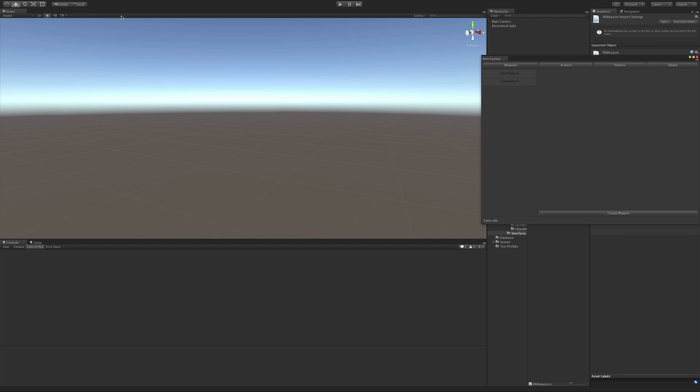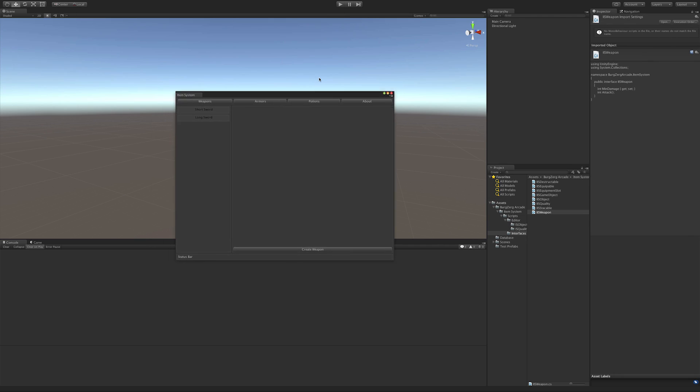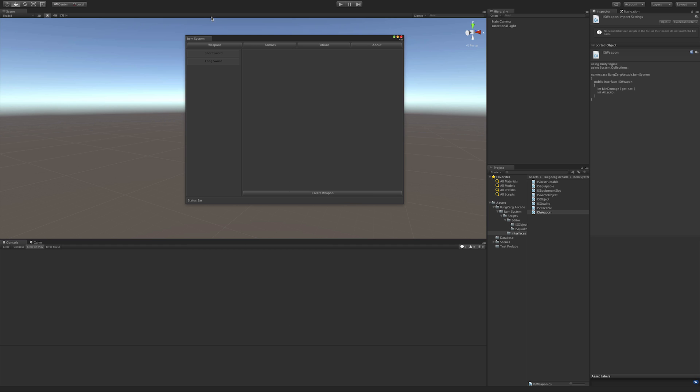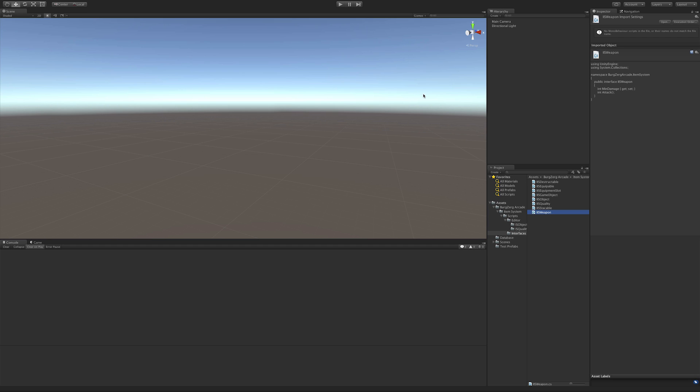Let me open it up. All right, so we've got weapons, we've got the ability to add, create, delete. Let's go ahead - next one up is armors, so let's start looking at how to create armor.